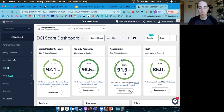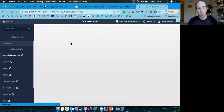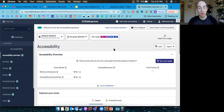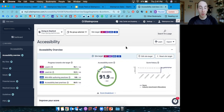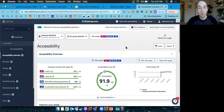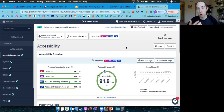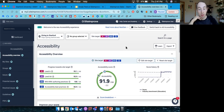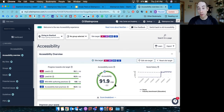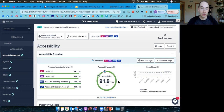Going into the accessibility tool, we give your site a score from zero to 100 telling you how well you're doing on issues that can be tested with technology like Siteimprove. I have the giving site pulled up right now and this site is doing very well — scoring a 91.9 out of 100, which is fantastic. A lot of sites we scan for the first time are closer to the 60 or 70 range.